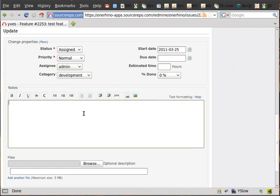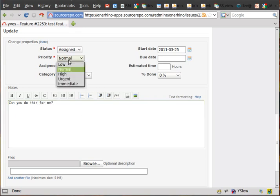This will be emailed to admin when we complete it. We can also write admin a note. We can change other aspects like the priority.